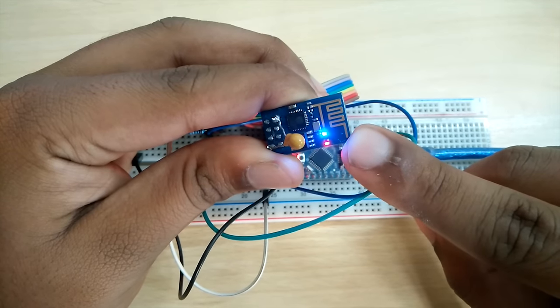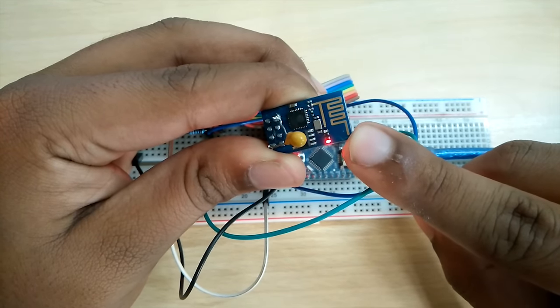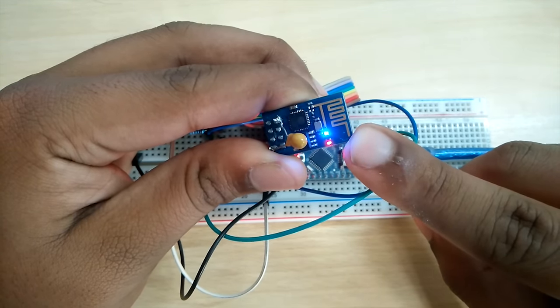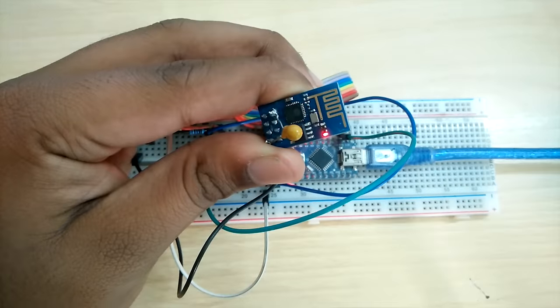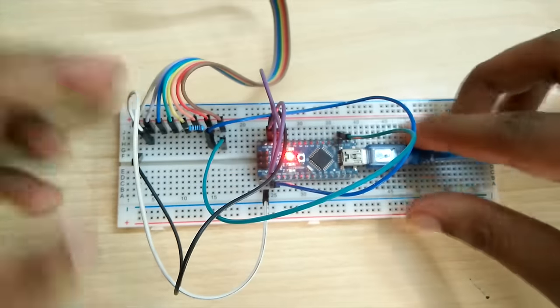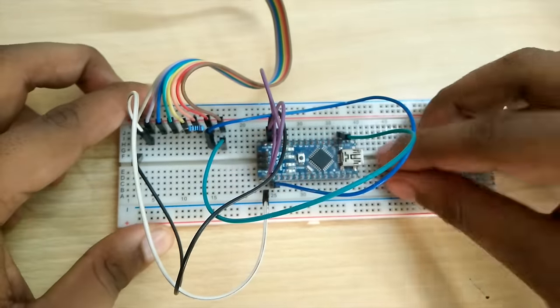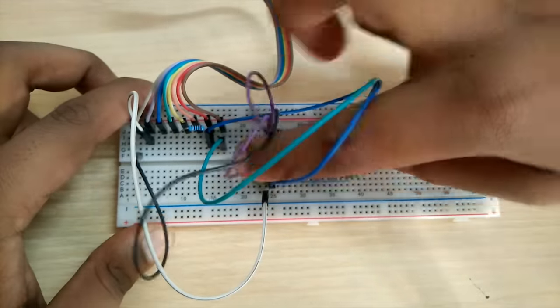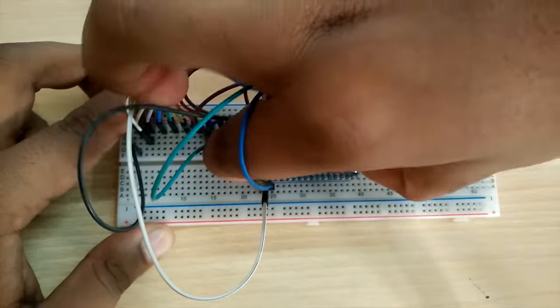A few things to keep note before this video ends. Number 1, the ESP module requires 3.3 volts on the VCC to work. 5 volts will kill it.